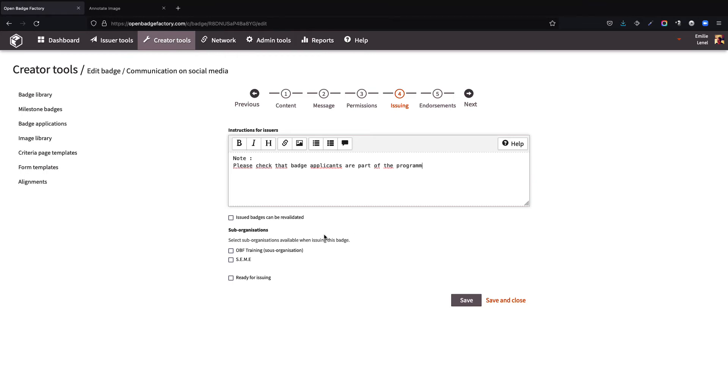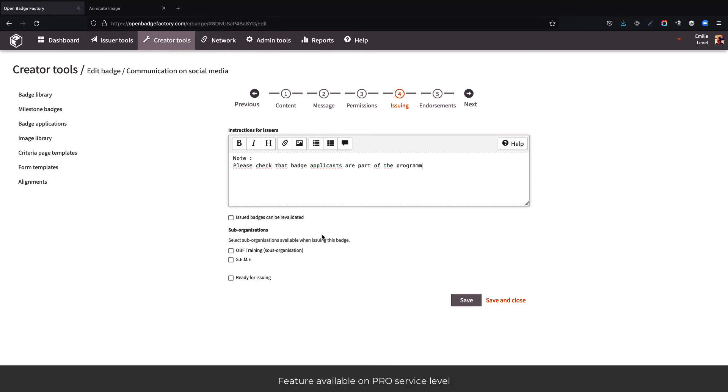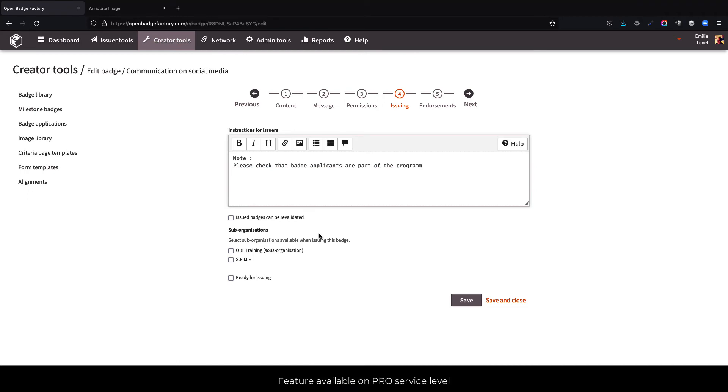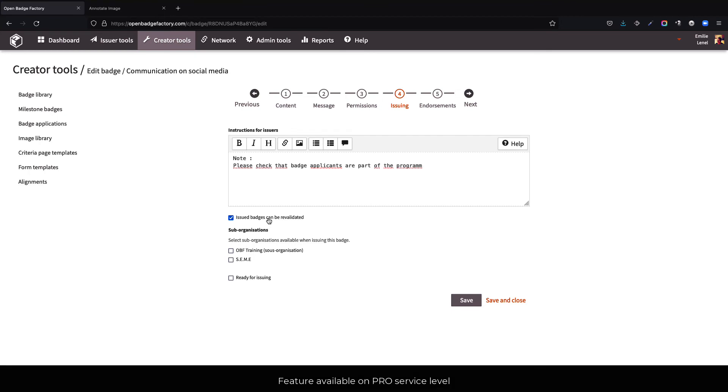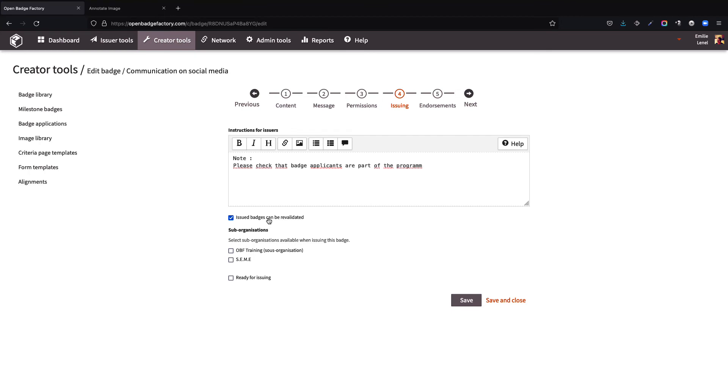It is also possible to specify here if the demonstrations for the badge could be refreshed. Indeed, a badge owner may enrich his badge with new demonstrations later on. If you decide to select the checkbox named issued badges could be revalidated, the badge owner could ask your organization to approve those as valid for the concerned badge. By default, the badge owner will still be able to add new demonstrations, but those would simply not be shown as approved by the organization.